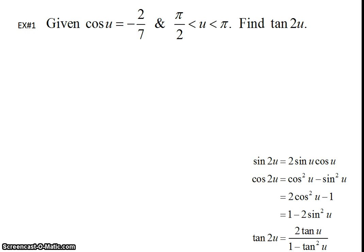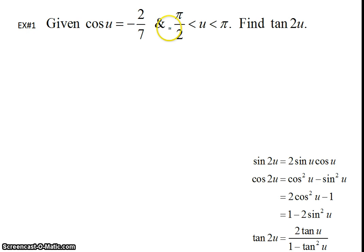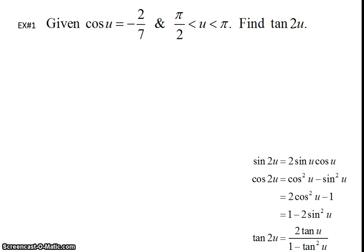Here is our first problem. We are given cosine and some number which is not on the unit circle, so we know that we need to draw a right triangle. We're told that U is between pi over 2 and pi, so we're going to draw our triangle in quadrant 2. We're asked to find tangent of 2U, so we are going to look at the double angle formulas, where we see tangent of 2U.